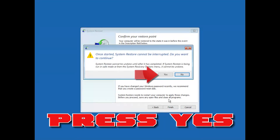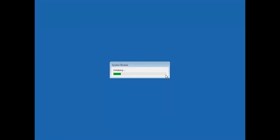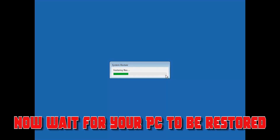Press Finish. Press Yes. Now wait for your PC to be restored. Press Restart.